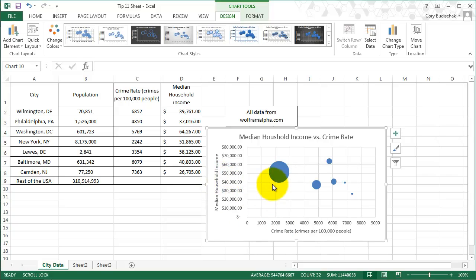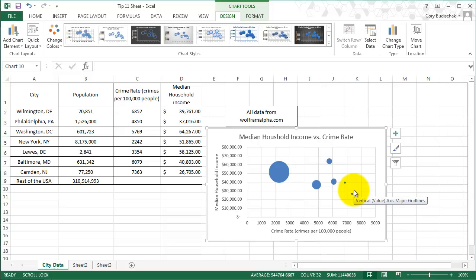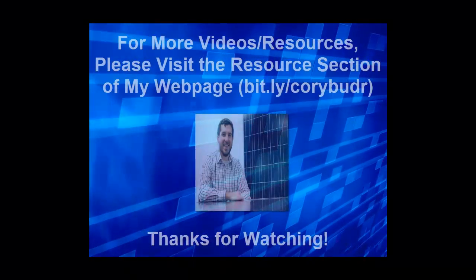We sort of see that same idea that as population decreases, the crime rate goes up in our data set. Again, it might not be a complete data set because we have some interesting cities in here, but that's what our data shows right now. All right, great. Thank you for watching.